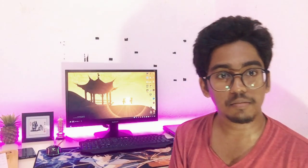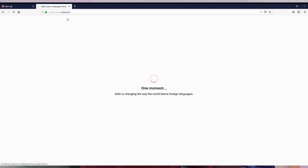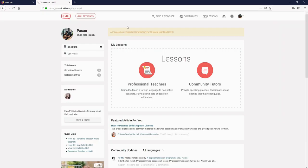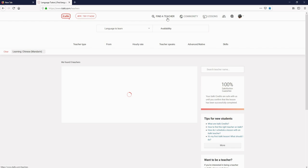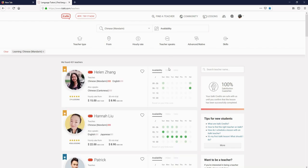You can use italki. You can use italki which gives you the time to solve it on your own. This idea always works.